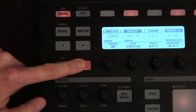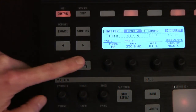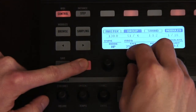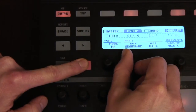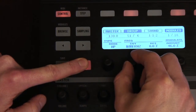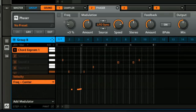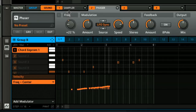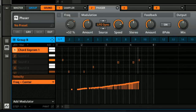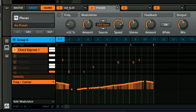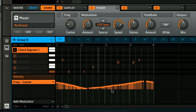Maschine allows most sound or effects parameters to be automated, again either from the hardware or the software. The automation curves show up as bars at the bottom of the pattern display, from where they can be edited with the mouse or on the controller as you prefer.